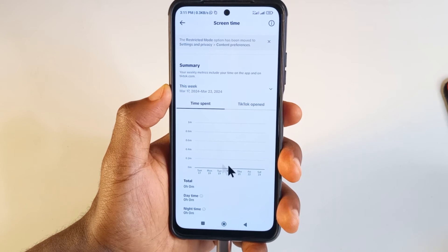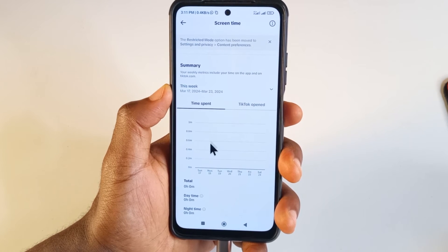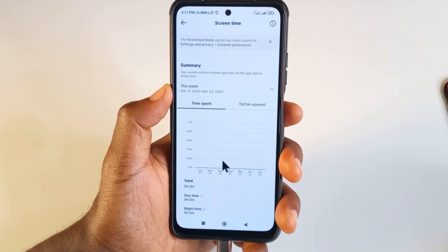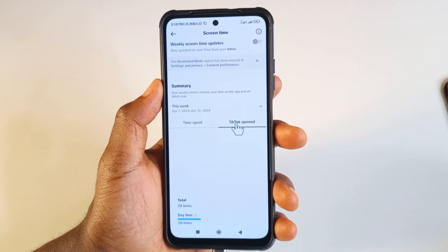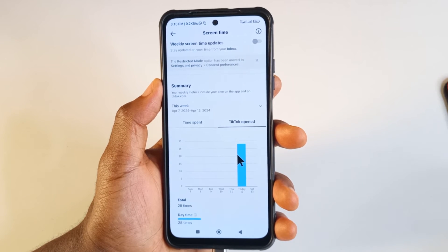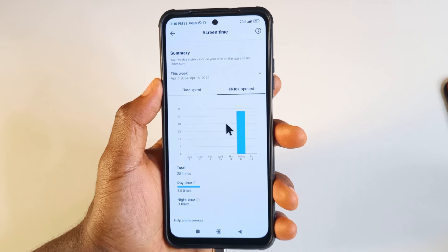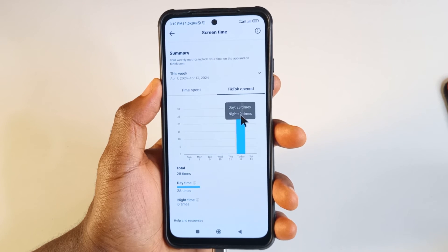As you can see, there is no data here — it means that I was not on TikTok. You can tap here to see how many times you have opened TikTok. Today I've opened TikTok 28 times, as you can see.